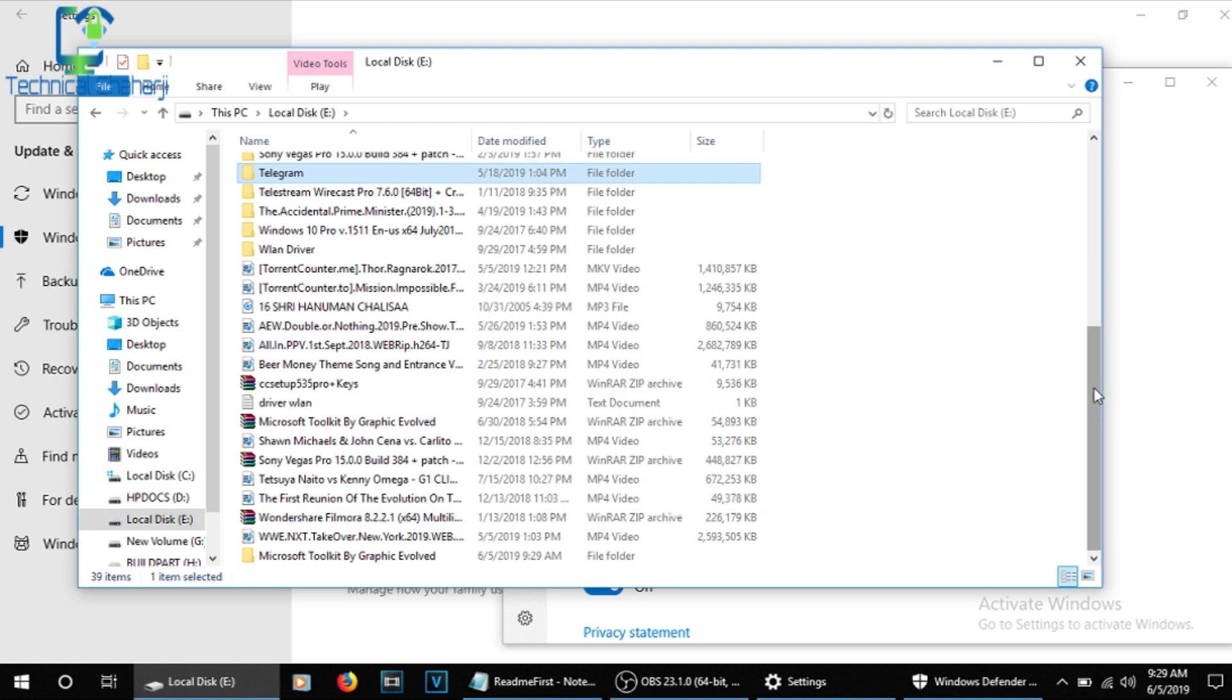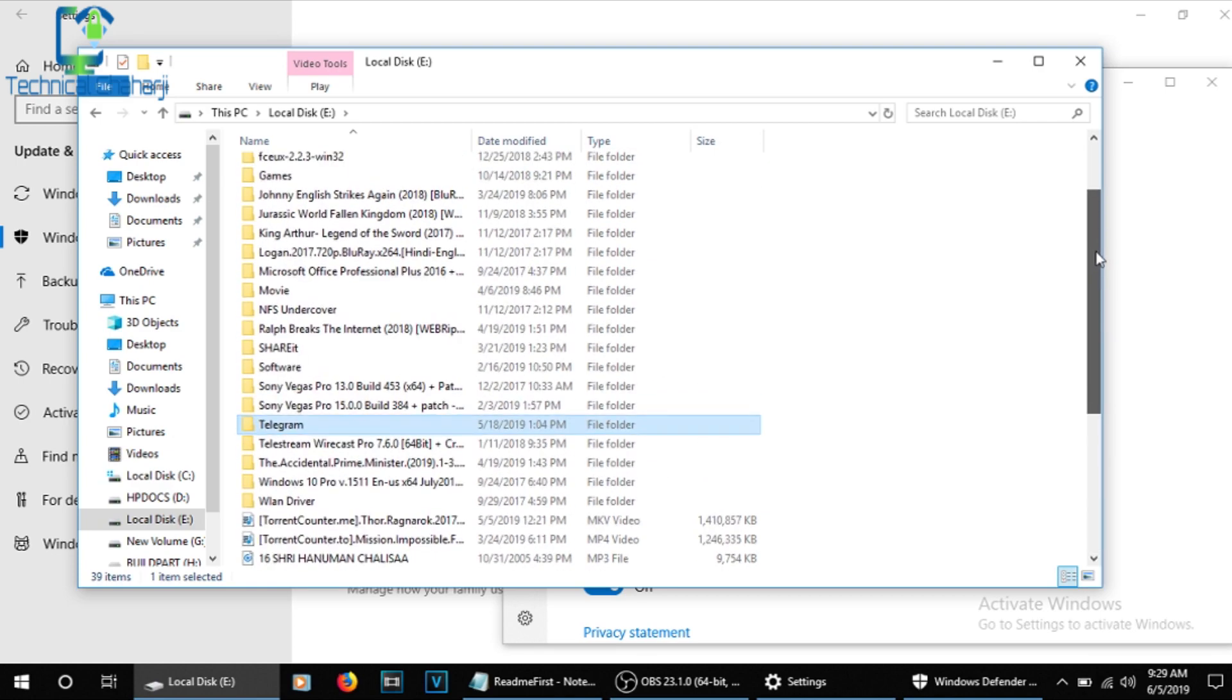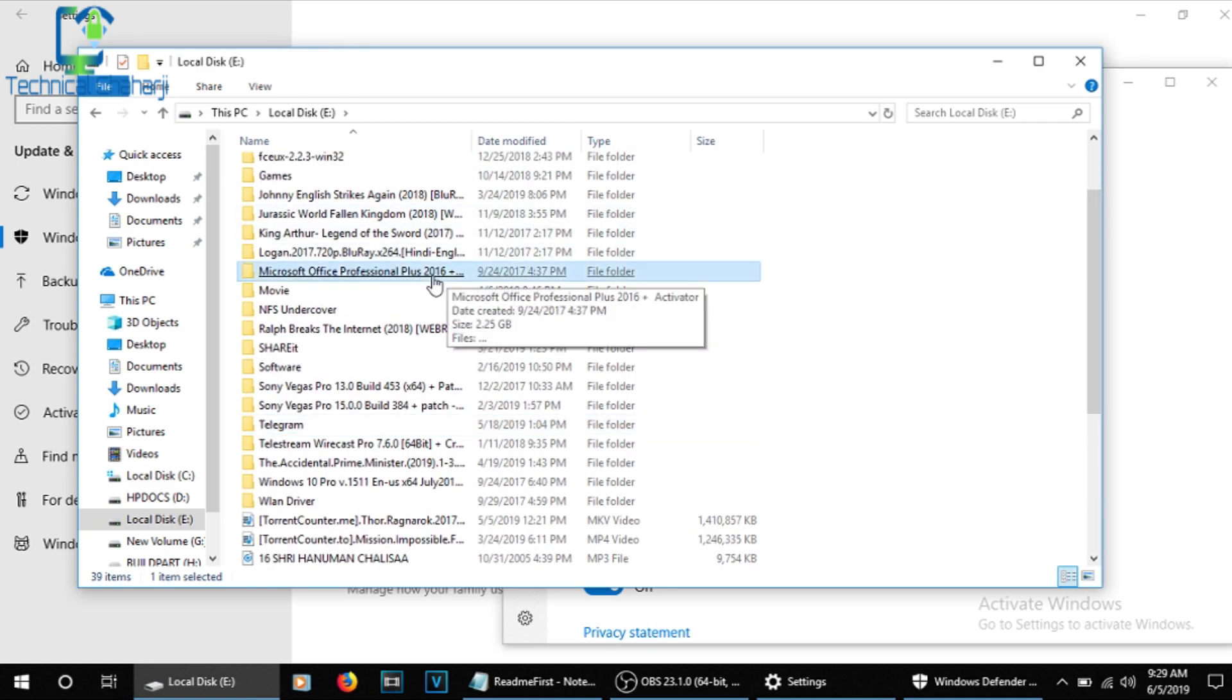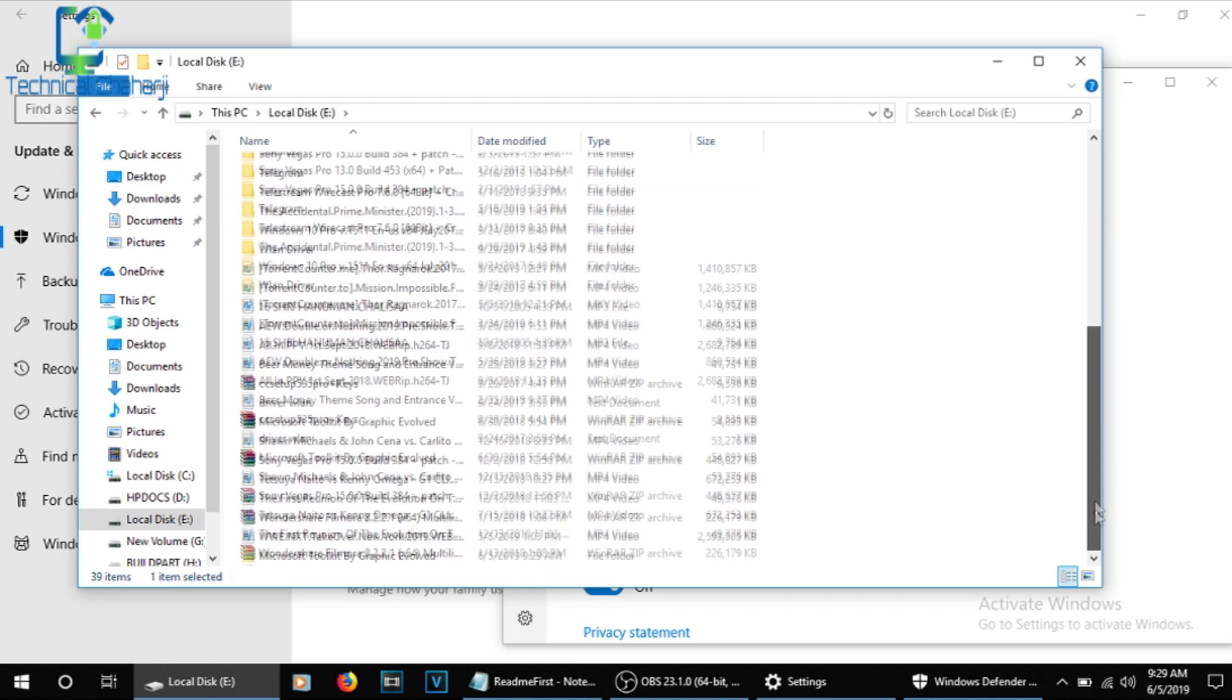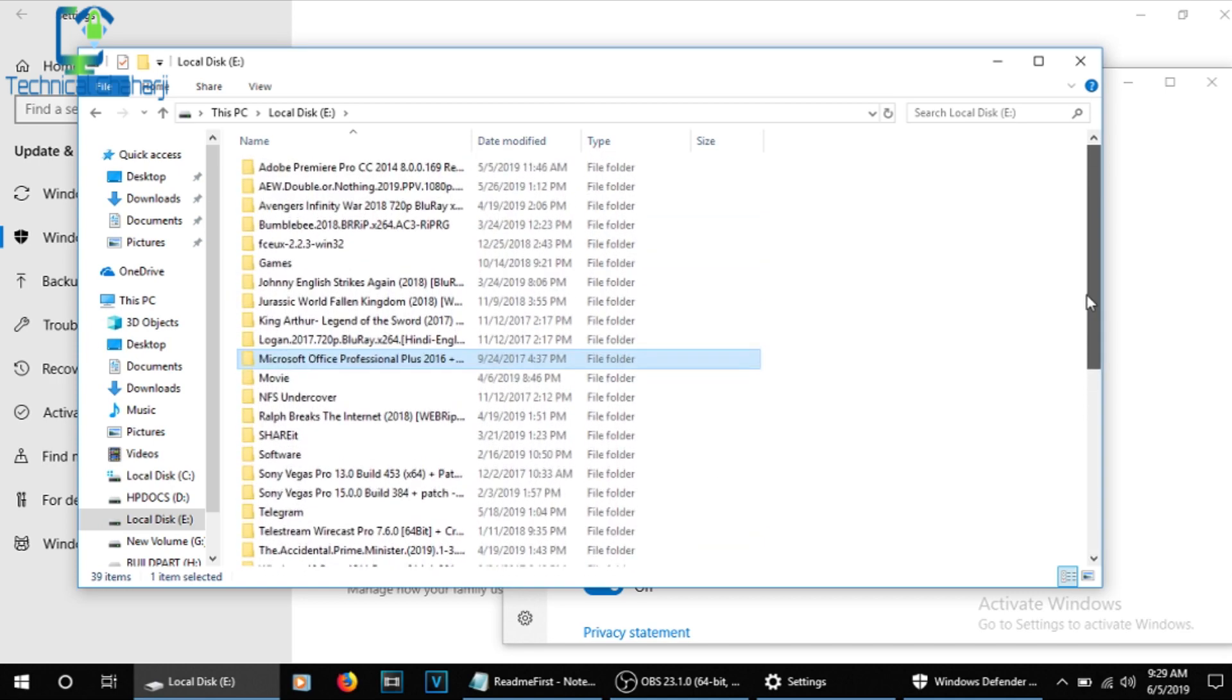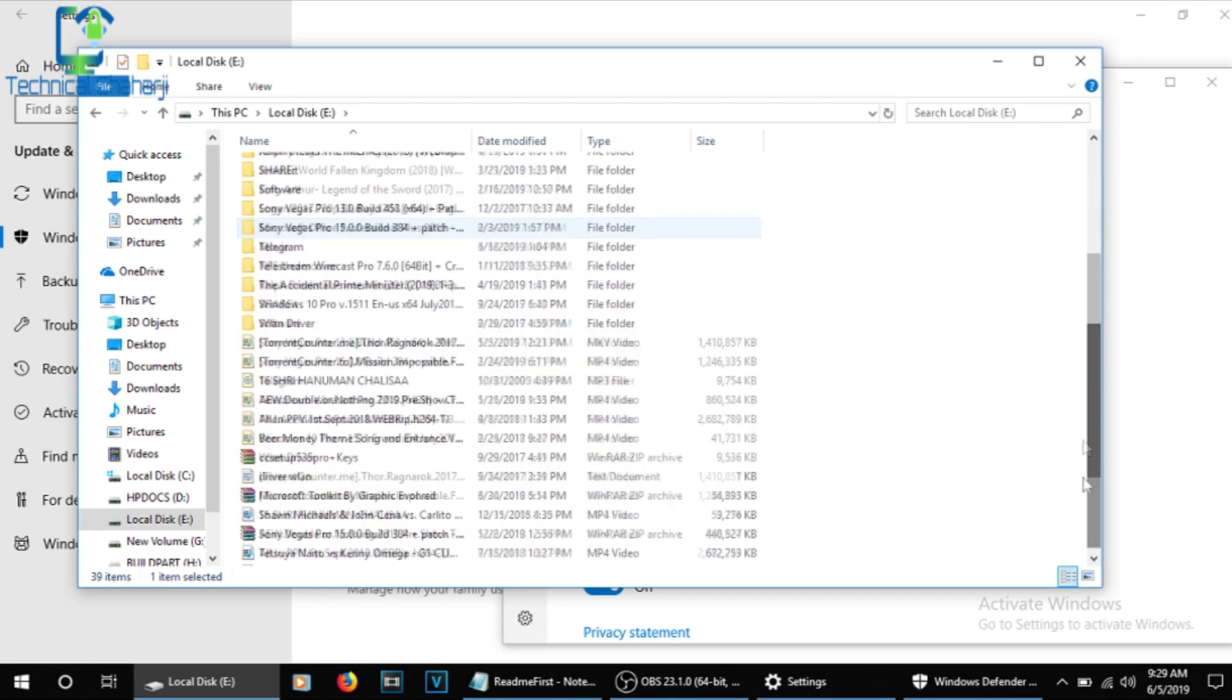As soon as you extract it, you're able to see a new folder created on the downside. So this is Microsoft Office Professional Plus 2000 Activator. I'm not going for that. I'm finding out a new folder.